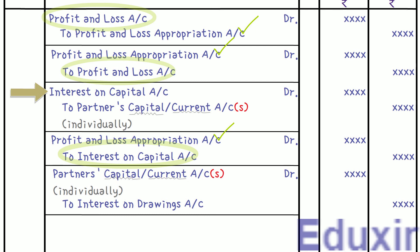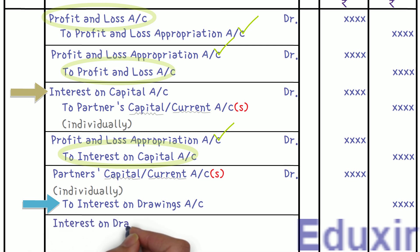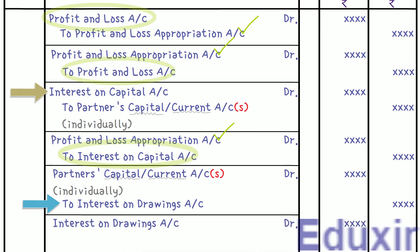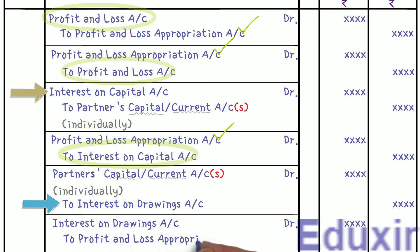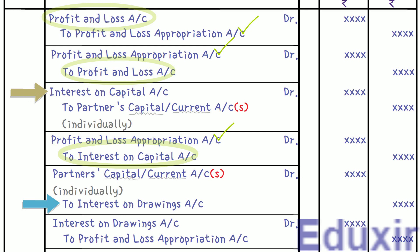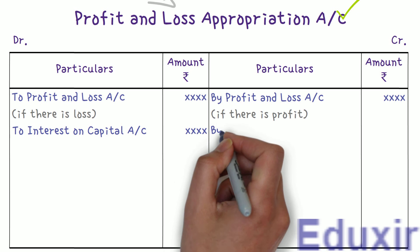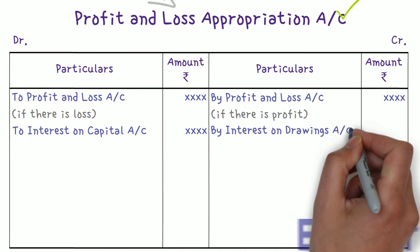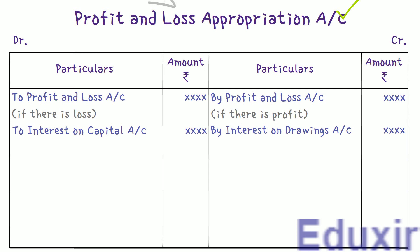The interest on drawings account will have a credit balance. As it is a nominal account, at the end of the accounting period we transfer this balance to the profit and loss appropriation account. To transfer the credit balance, we debit the interest on drawings account and credit the profit and loss appropriation account. This entry is posted on the credit side of the profit and loss appropriation account with 'interest on drawings' in the particulars column and the amount in the amount column.